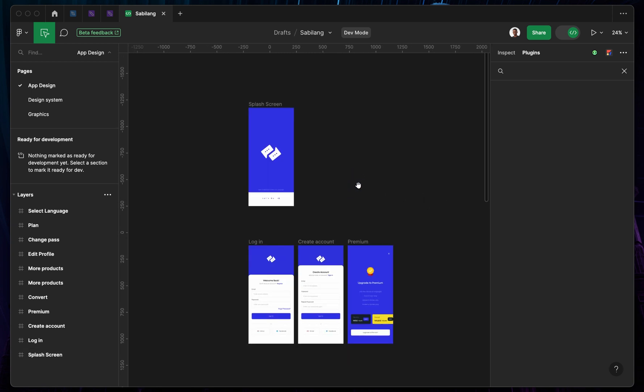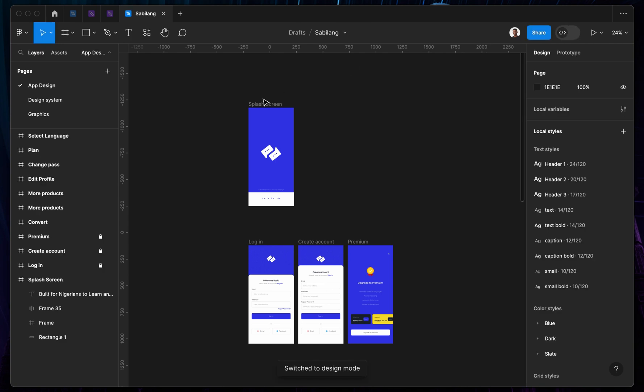If you don't mark any projects or any particular frame ready for development, a developer cannot go ahead and work on that particular screen. So for you to mark a particular frame ready for development, all you need to do is come to this section.